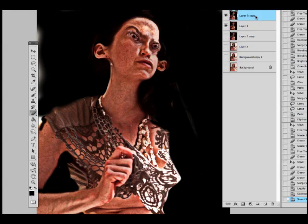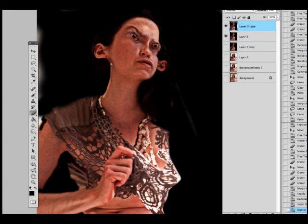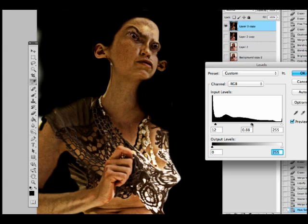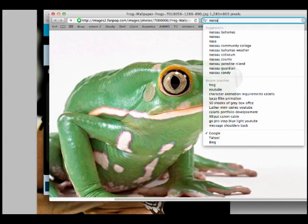Then I went into smart sharpen again and really tried to bring out those details, not very flattering but great for aliens. Then I adjusted the color balance, gave it a little bit more green, and started playing around with the brightness and contrast again.